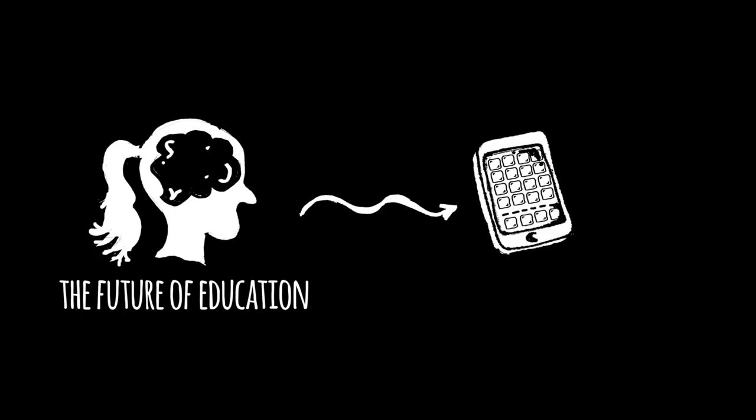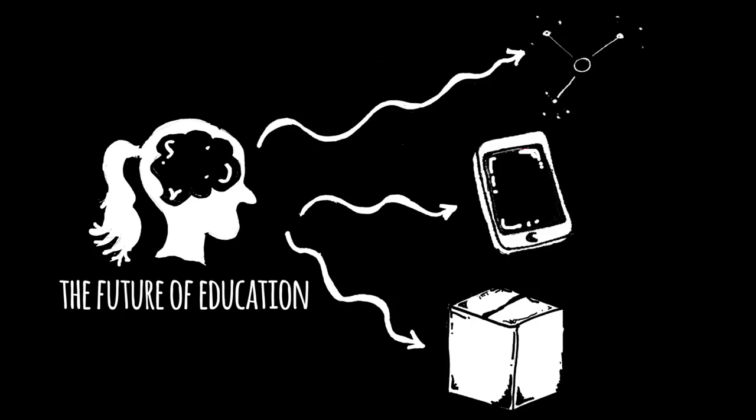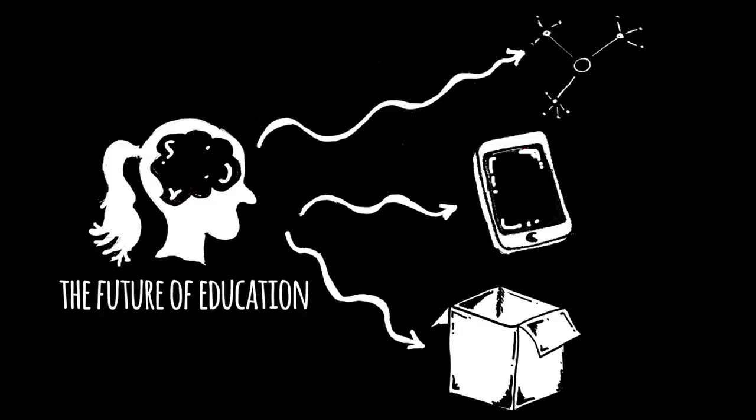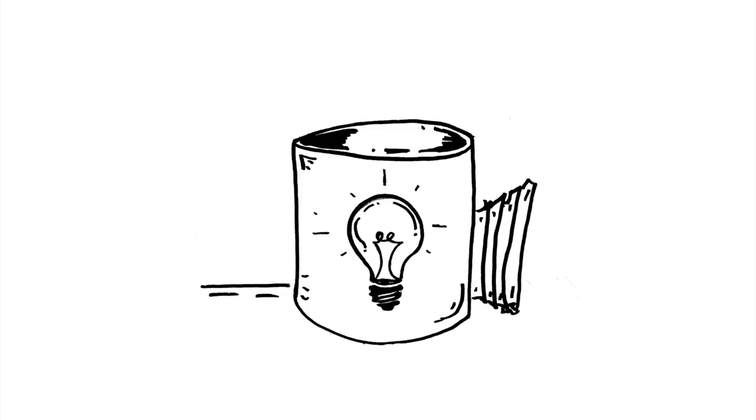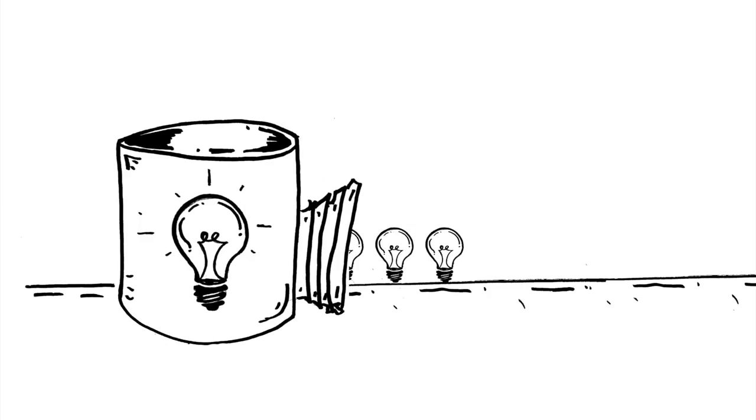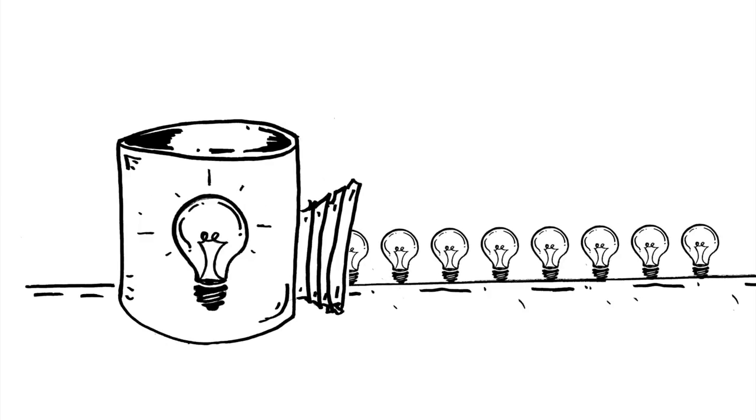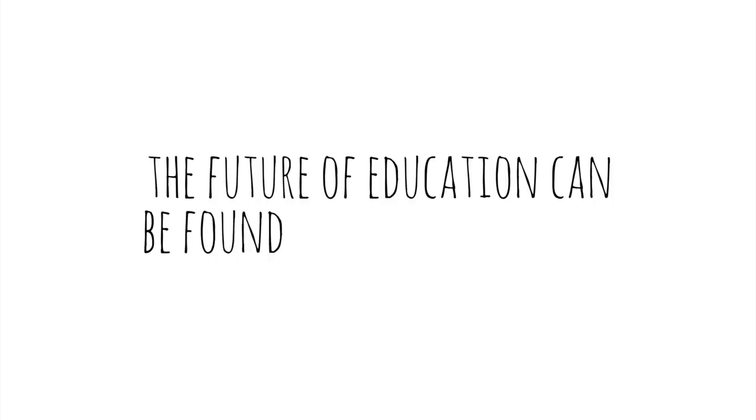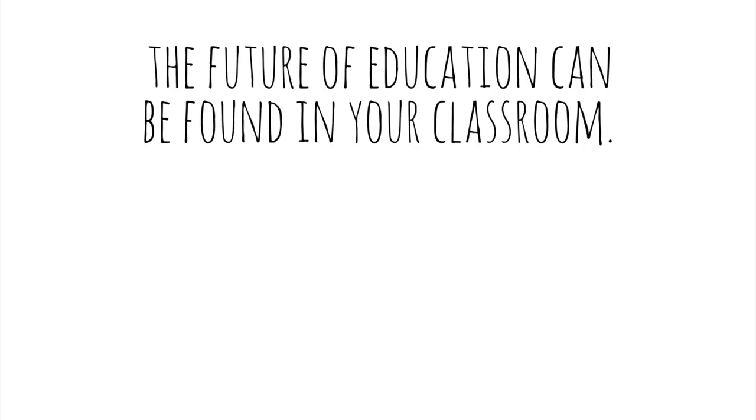The future of education can't be found in a gadget or an app or a program or a product. It doesn't require a think tank full of pundits. No, the future of education can be found in your classroom.